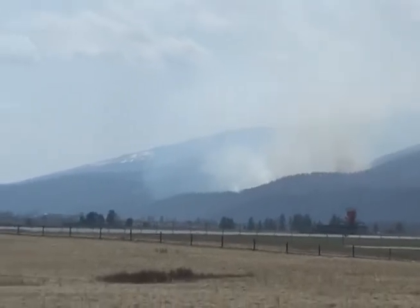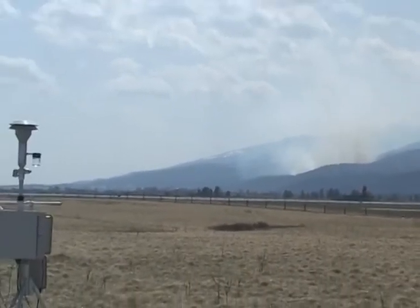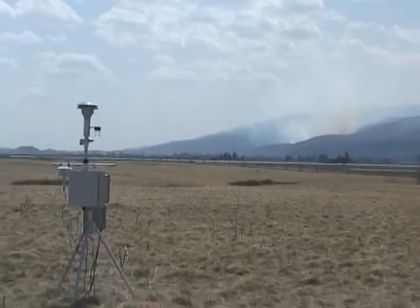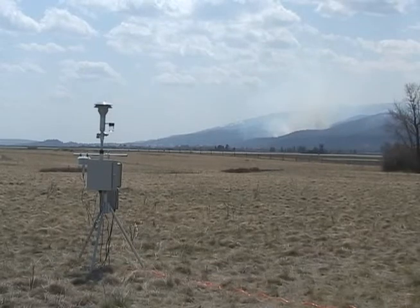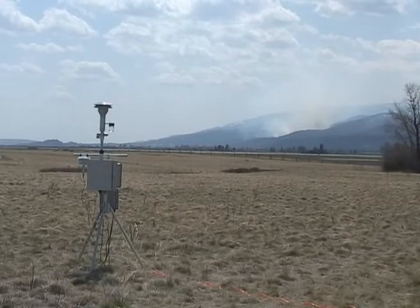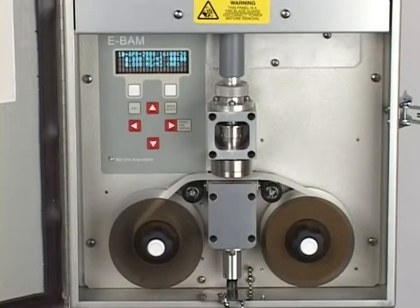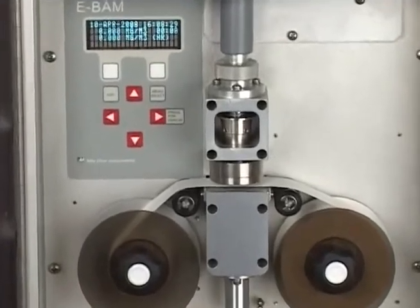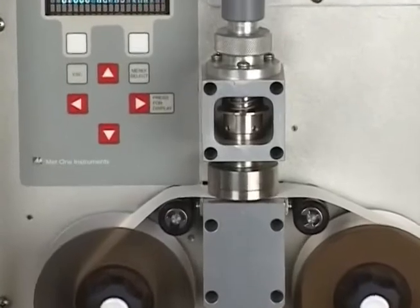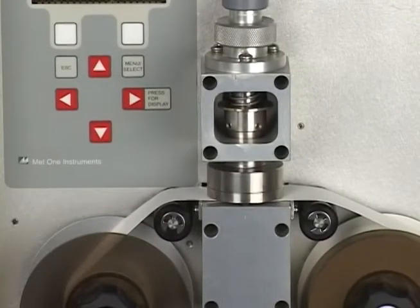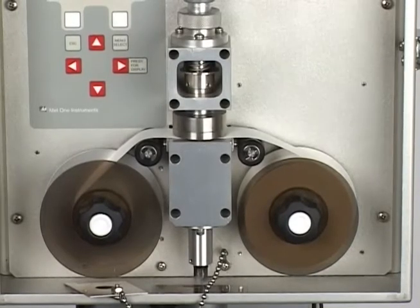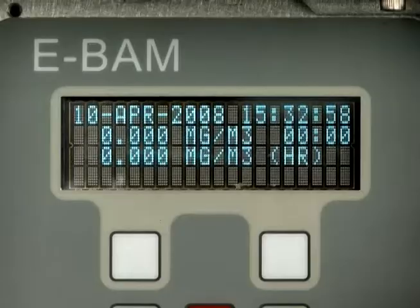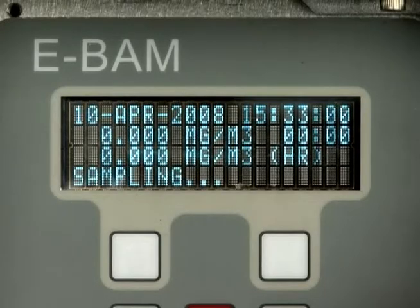To help you monitor smoke in your area, let me introduce you to the MET-1 eBAM. The eBAM is a continuous reporting beta attenuation monitor, or BAM for short. The eBAM measures the mass of particulate in the air in several steps. First, a nozzle closes over a section of clean filter tape and the eBAM takes a 4-minute count determining the particulate mass. Next, outside air is passed through the filter tape and the eBAM performs another count. From these two counts, the eBAM is able to determine the concentration of particulate matter in the air in milligrams per cubic meter.